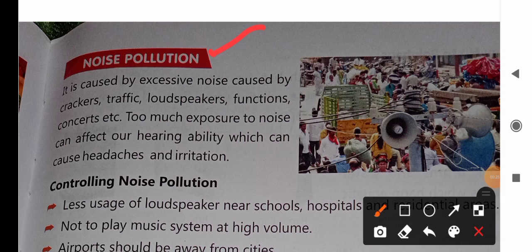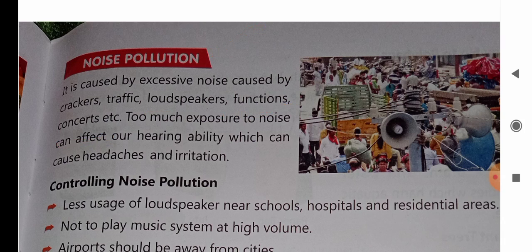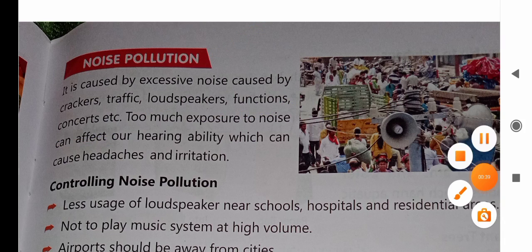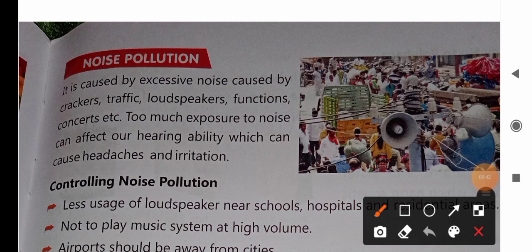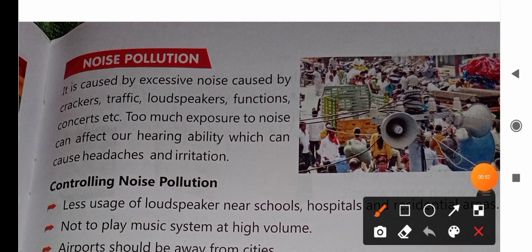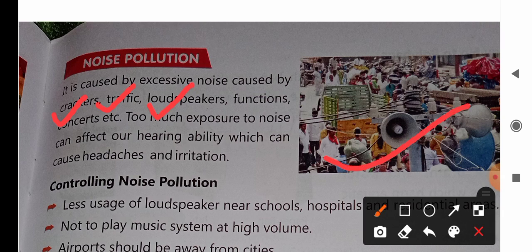Noise pollution is caused by various sources: noise caused by crackers, traffic, loudspeaker functions, construction, etc. Much exposure to noise can affect our hearing ability, which can cause headaches and irritation. What causes noise pollution? Crackers, heavy traffic, loudspeakers — these are all sources that create noise pollution.